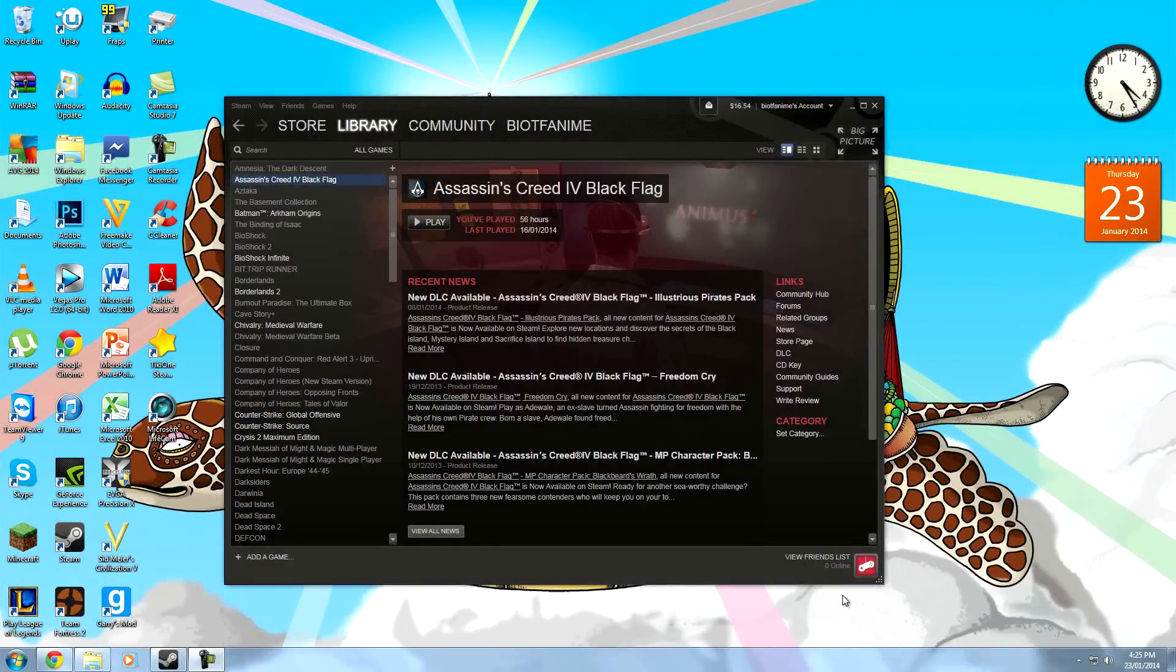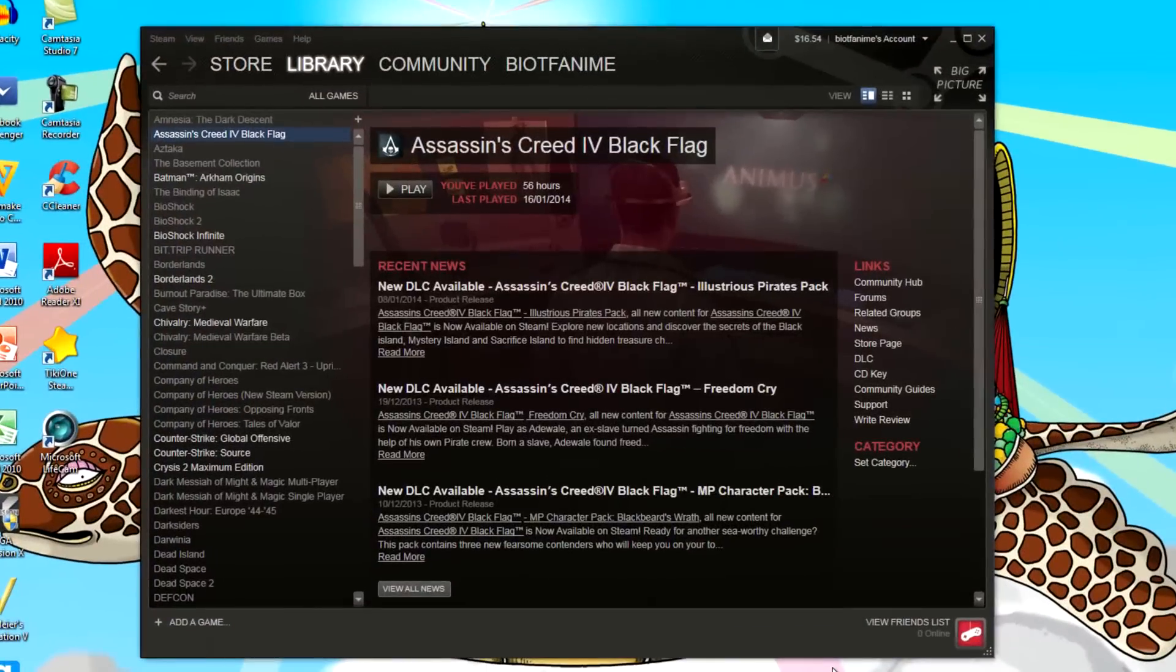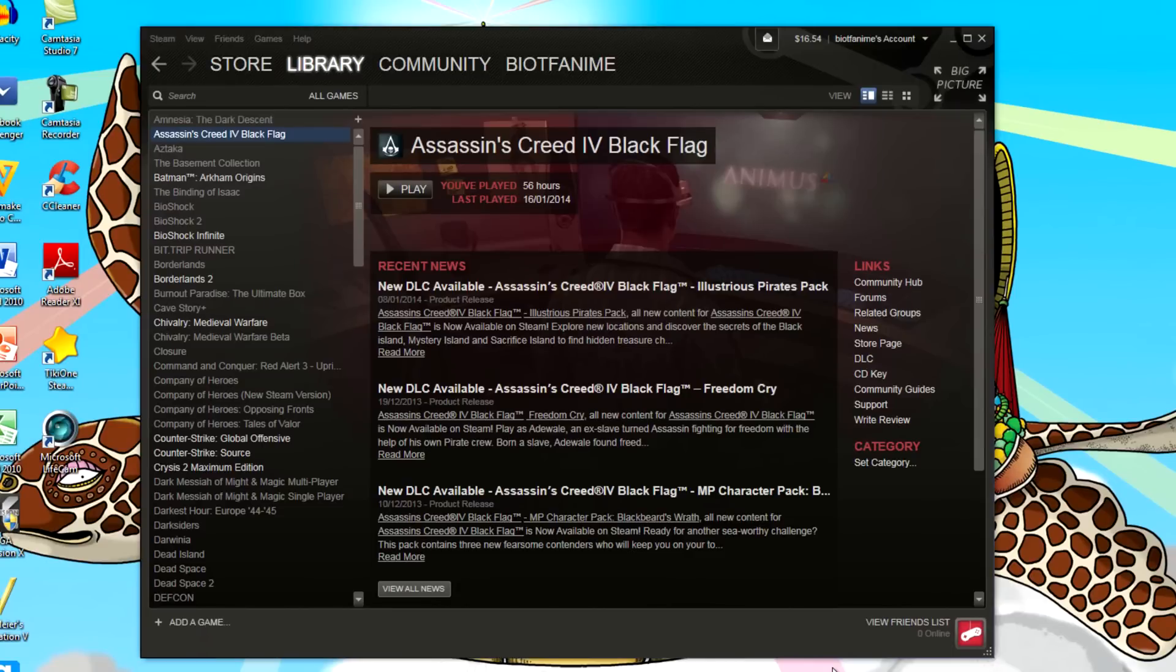Hello everybody, this is BioTF Anime and welcome to another video. Today I will be talking to you about Steam. This tutorial will help you set up in-home game streaming, their new beta. So let's get started.